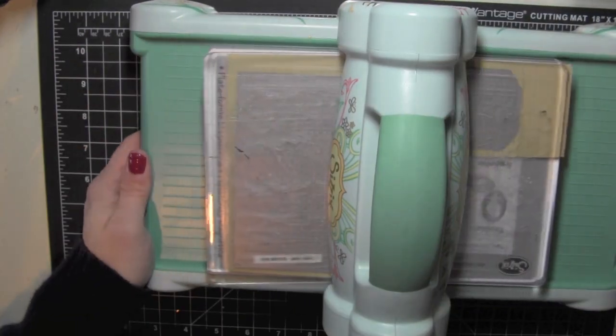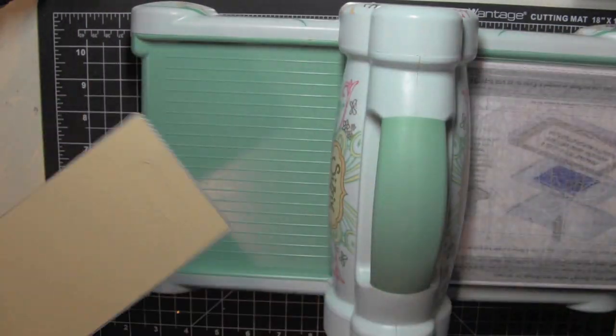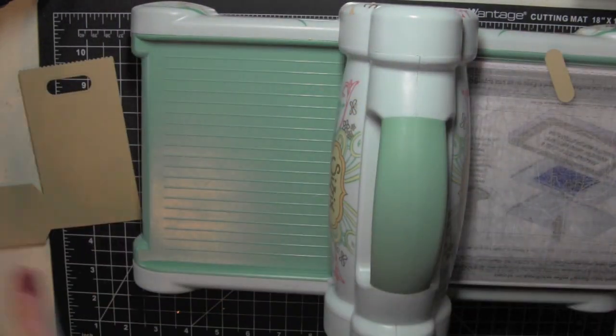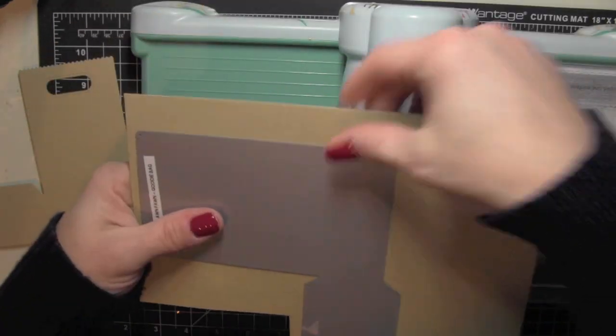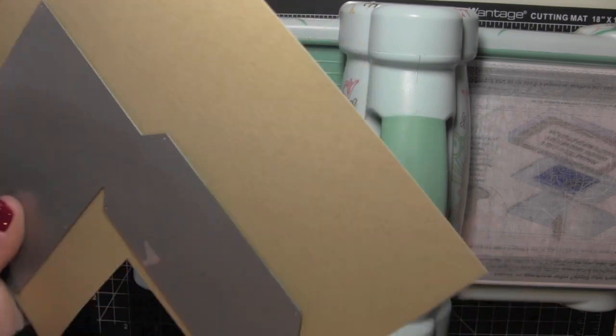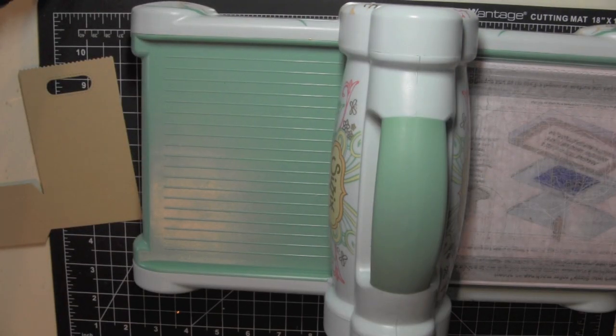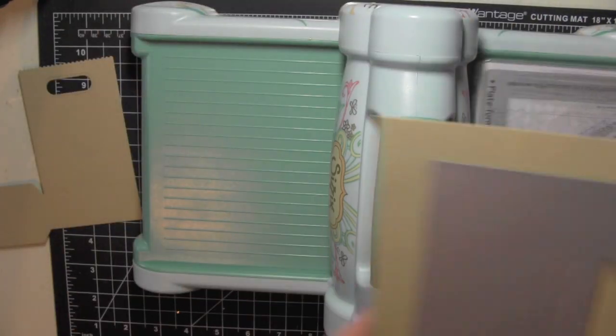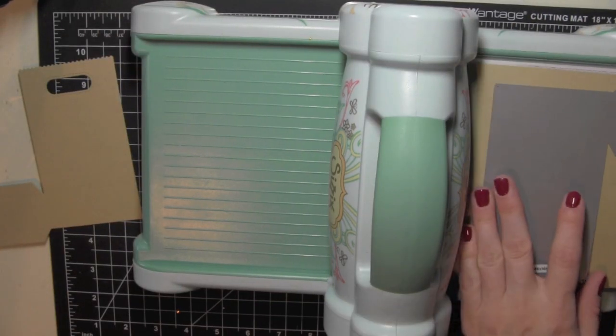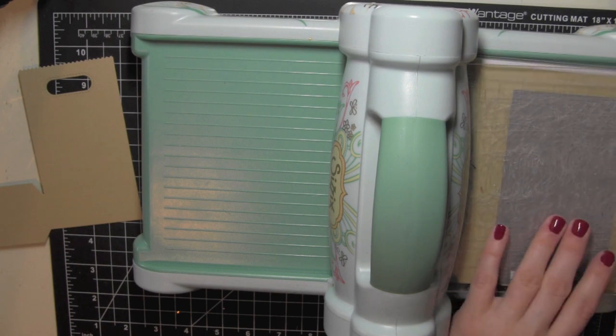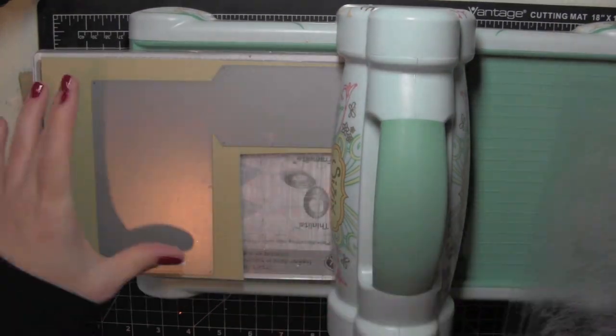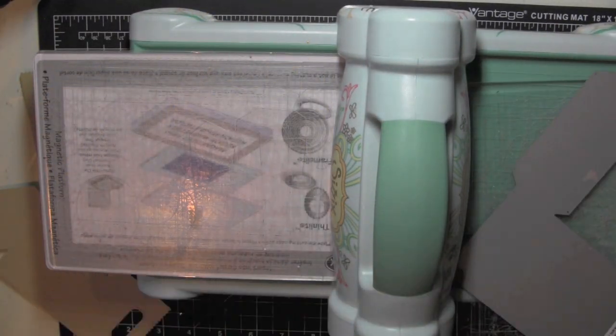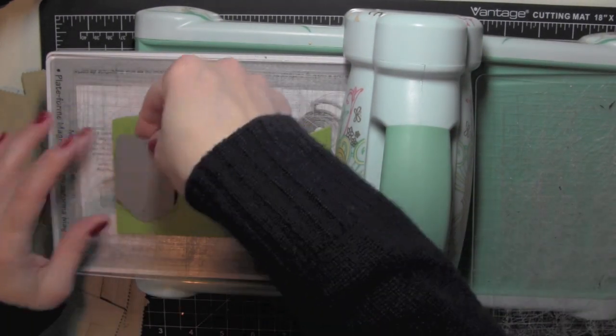To start, you can get one treat bag from one sheet of eight and a half by eleven paper plus have a little bit left over. I cut around the treat bag for one side, then flip over the card stock and trim off about two and three quarters inch strip off the end. Then I flip the paper over, place my die down and cut the other side of the treat bag die. I'm going to do that for all three sheets of this khaki colored cardstock.